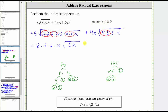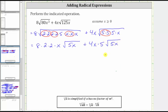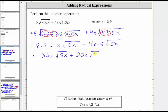Then we have plus four x times the square root — five times five, or five squared, simplifies to one factor of five, and then we still have the square root of 5x. Now let's multiply the factors outside the square roots. Here we have eight times two times two times x, which is 32x times the square root of 5x. Then we have plus four x times five, which is 20x times the square root of 5x.